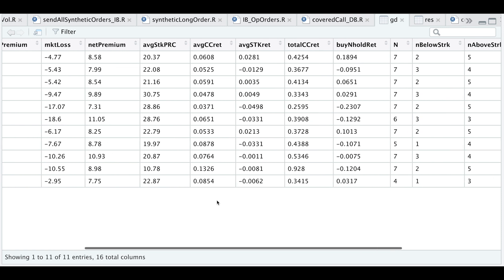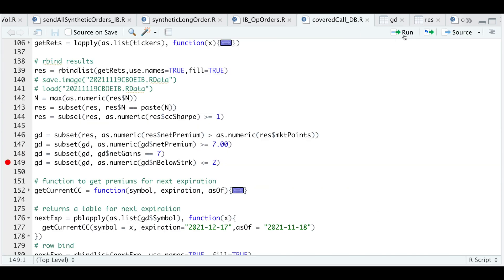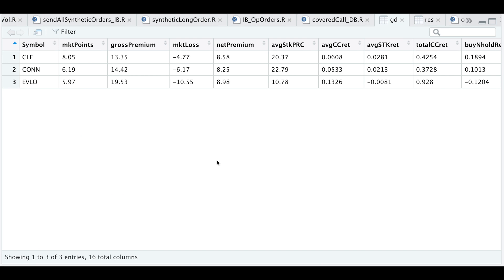For net gains, I only want stocks that have been positive throughout these past 7 months, so I'll subset for a net gain equal to 7. And for the N below the strike column — which returns the number of times the stock closed below the strike — I don't want this to happen too often, so I'll subset for less than or equal to 2. That narrows down this list to only 3 tickers.